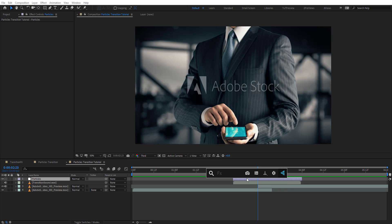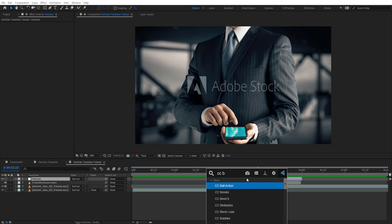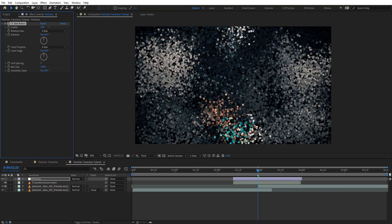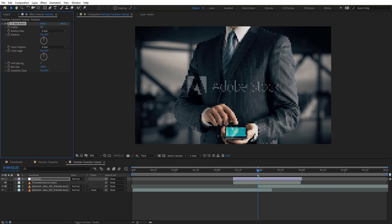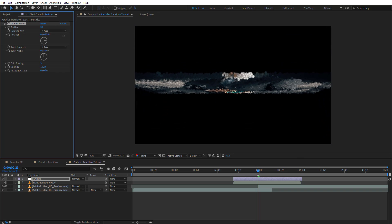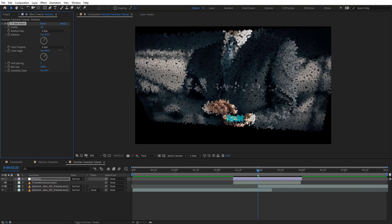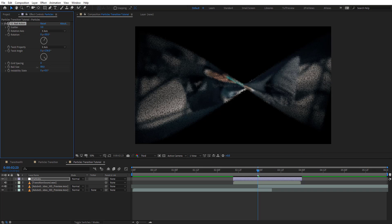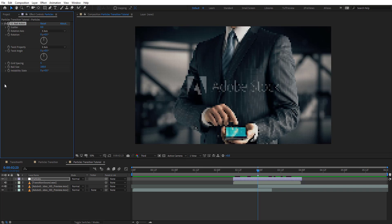Now we want to add CC Ball Action. As you can see, this is what we get when we apply this effect. There are a few properties: scatter, rotation axis, twist, spacing, and ball size. The idea here is animating the ball size and twist angles.